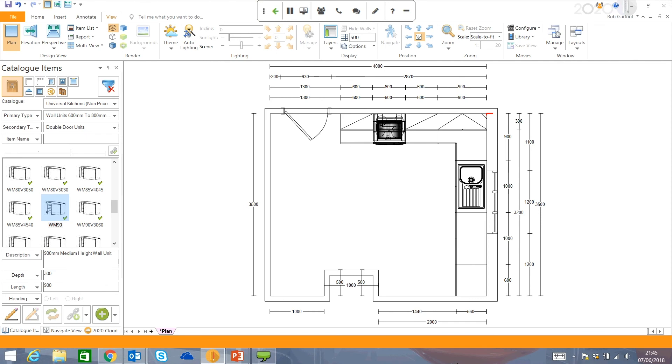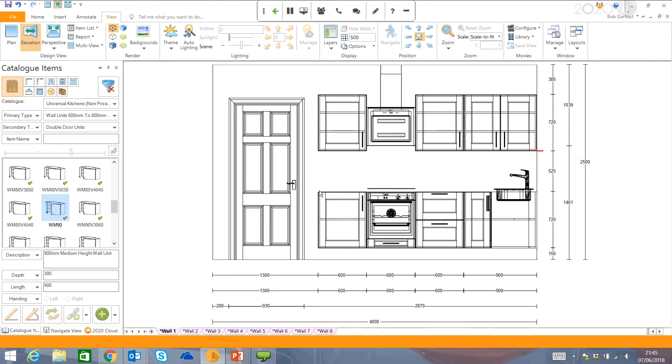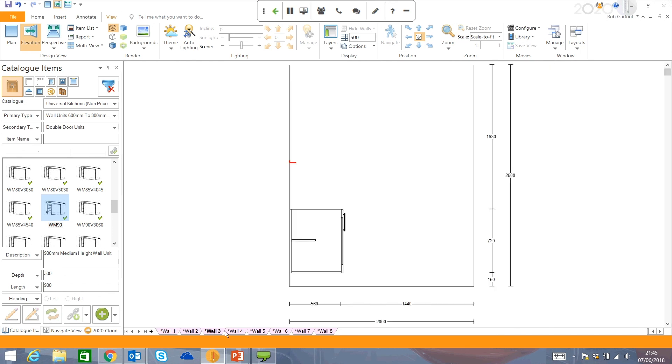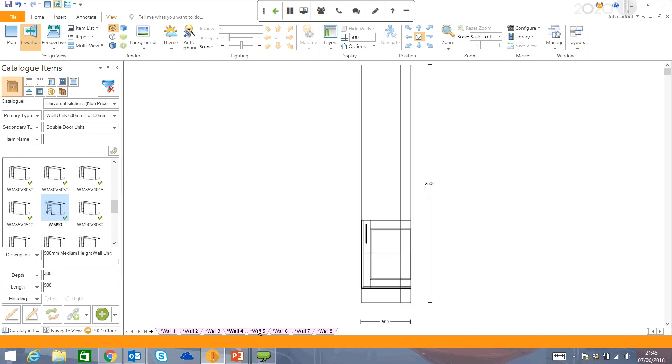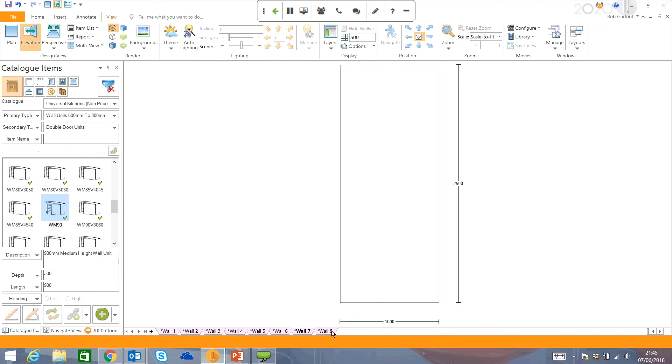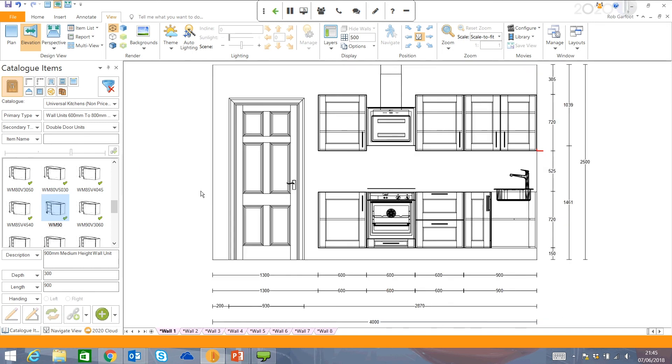So back into the software, I go right button on the mouse and go to the elevation. You can see here we've got a fully dimensioned elevation view of that kitchen. And all the different walls are automatically preset available for you to navigate to. So you don't have to create any of these named views that are already there for you.